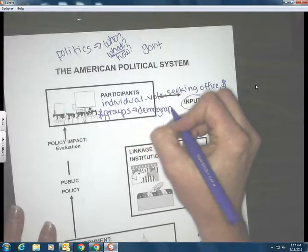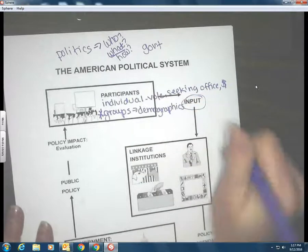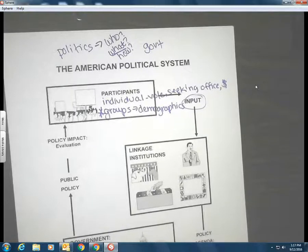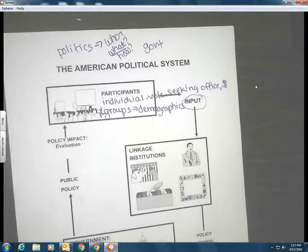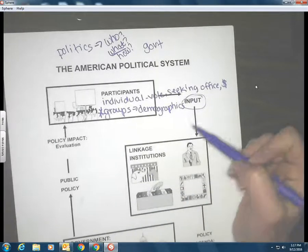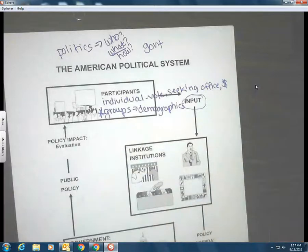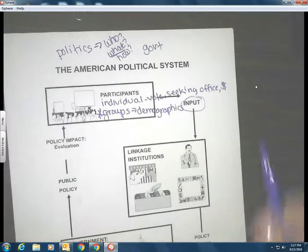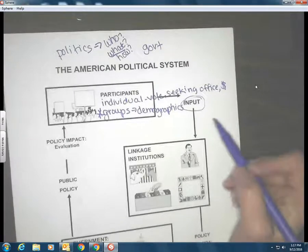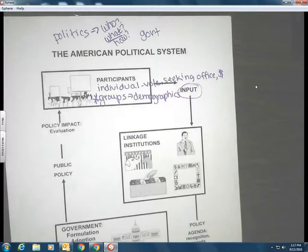Next class we'll start to explore how your demographics affect your inputs — and it's massive in our country. Certain demographic groups are more likely to participate; certain demographic groups are likely to participate in a particular way. Politicians need to know that information because they rely on us for inputs. If they don't get inputs from us, our system isn't going to work.